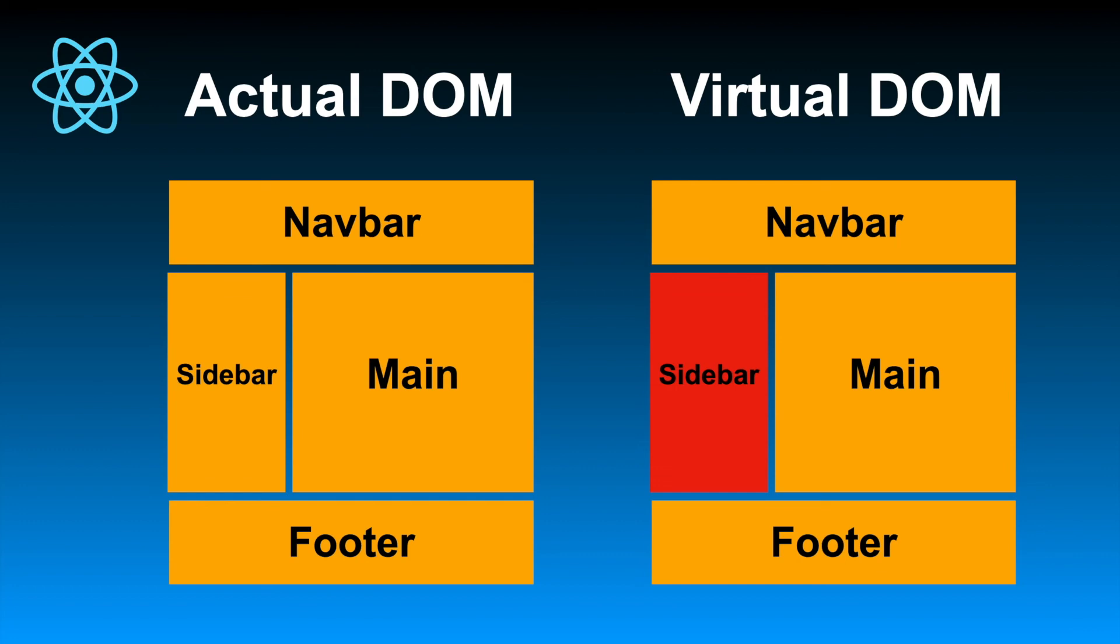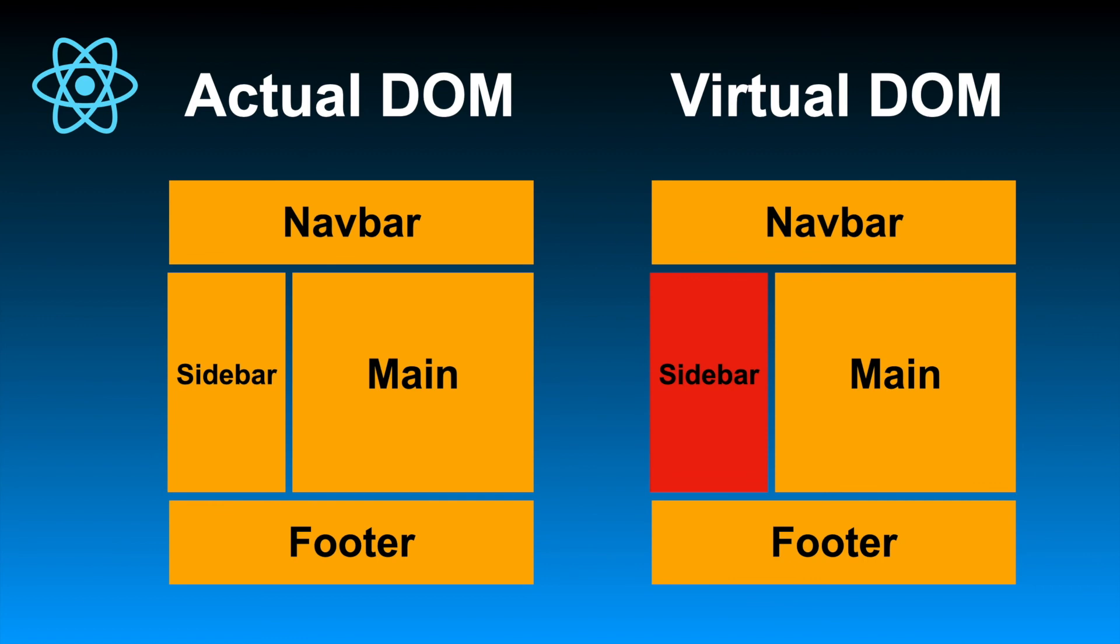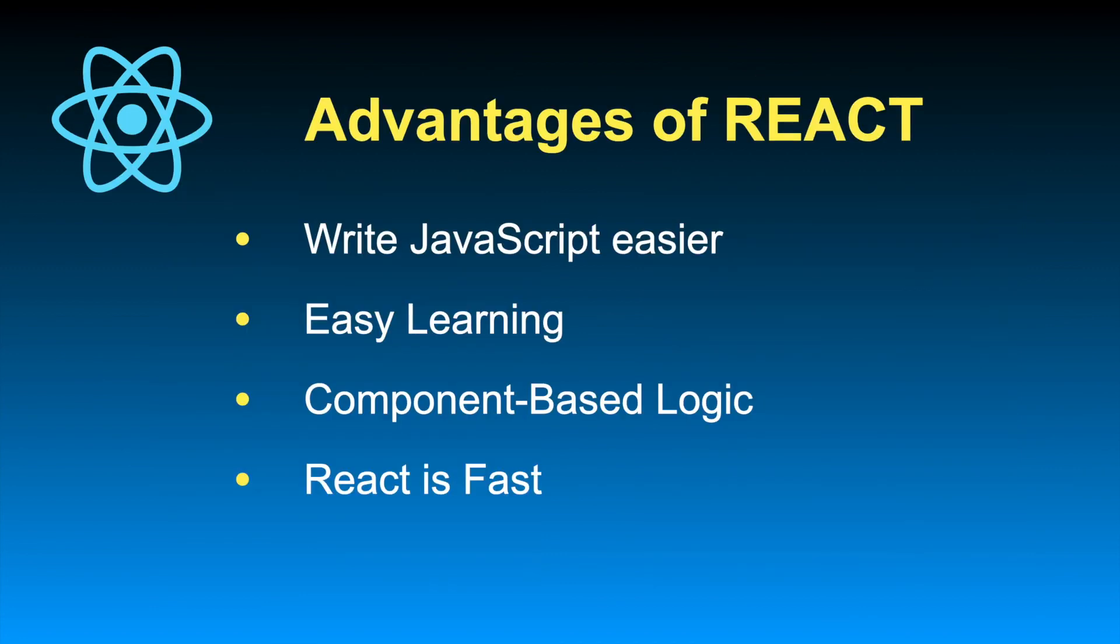Let's say something has changed on the sidebar. React makes the comparison and figures out that something in the sidebar has changed. So once React figures out that something has changed on the sidebar, it updates only that specific part—only the sidebar—on the virtual DOM, and then it copies the updated part which has happened on the virtual DOM to the actual DOM, rather than completely updating and rewriting it. This approach makes the web page much faster than a standard web page, and that's why React is so fast.